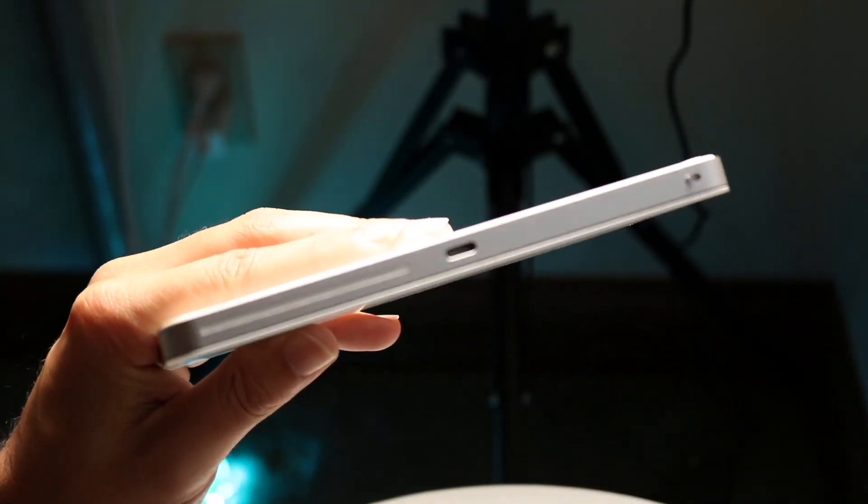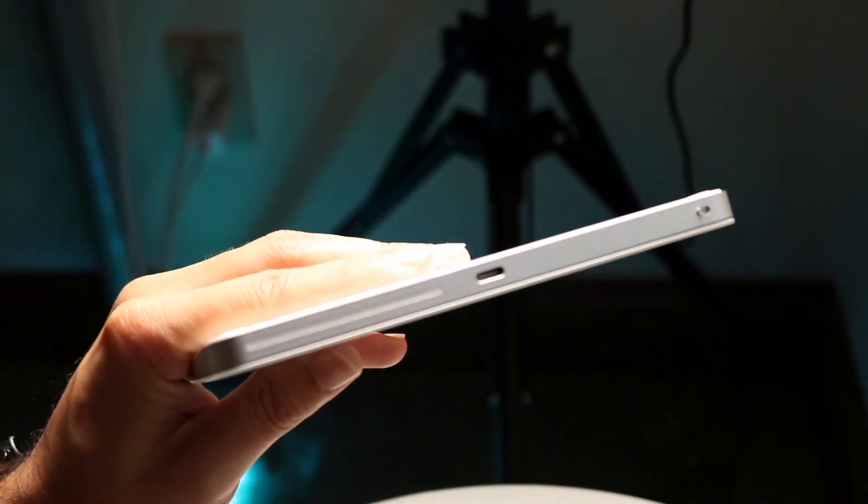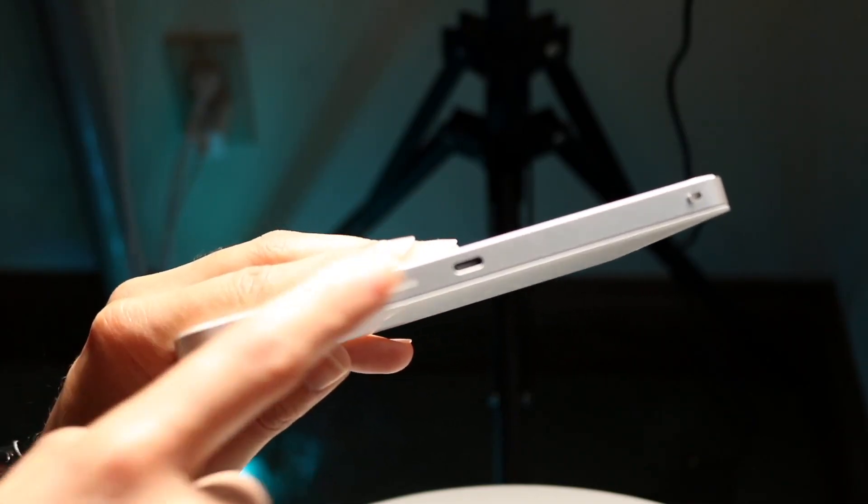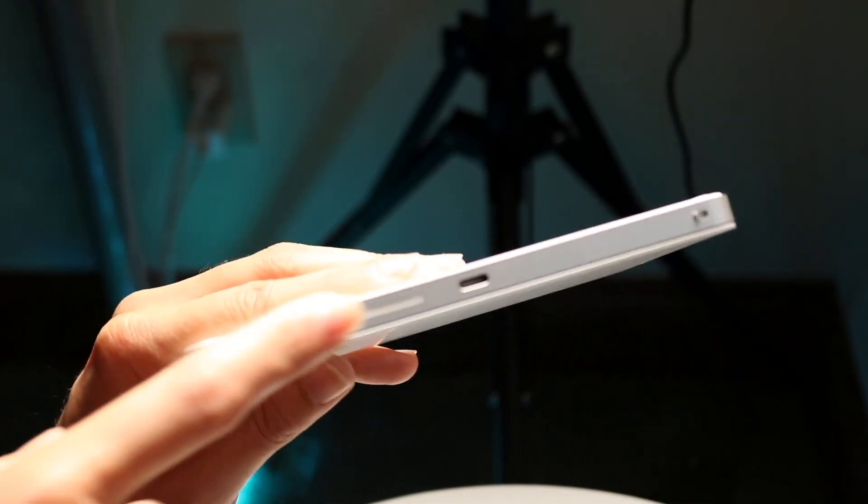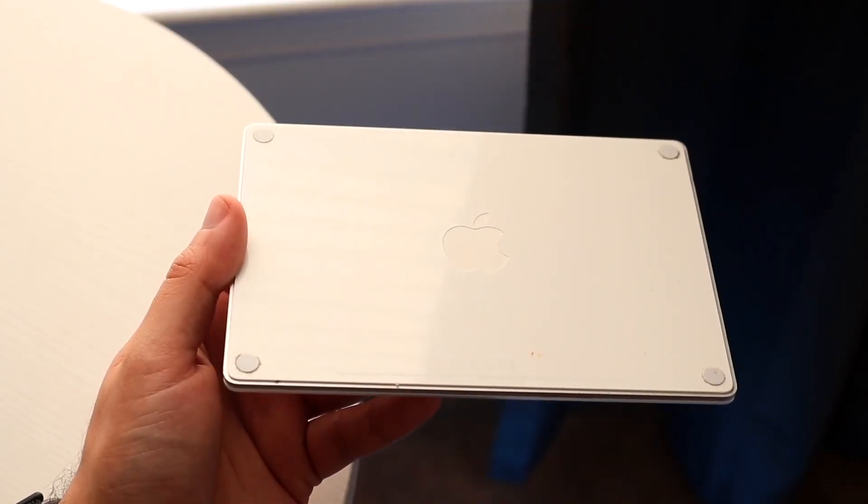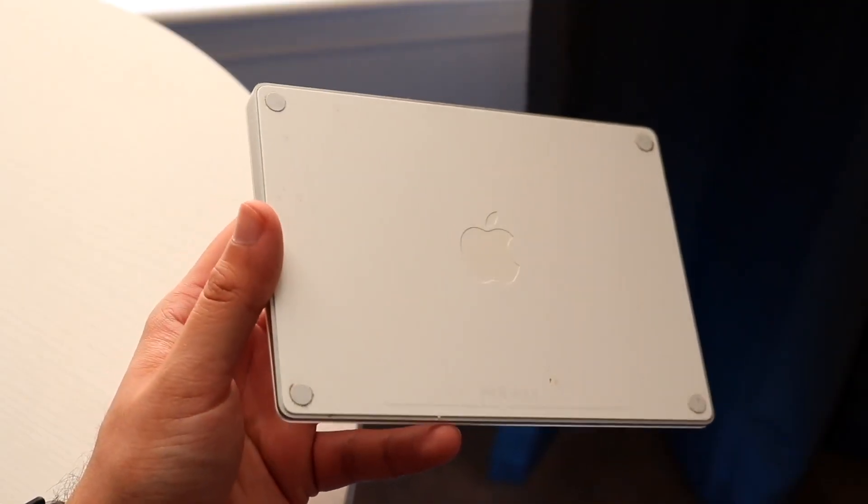So if you're cool with having a Lightning port, and if you currently have a lot of Lightning devices right now, then I do think something like this is still perfectly fine for the most part. However, with my workflow, having a device with the USB Type-C trackpad does kind of give me a little bit of a better experience.